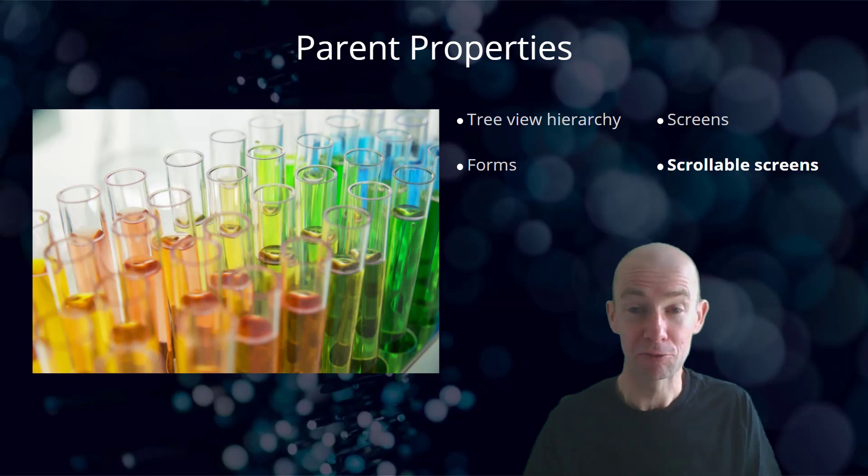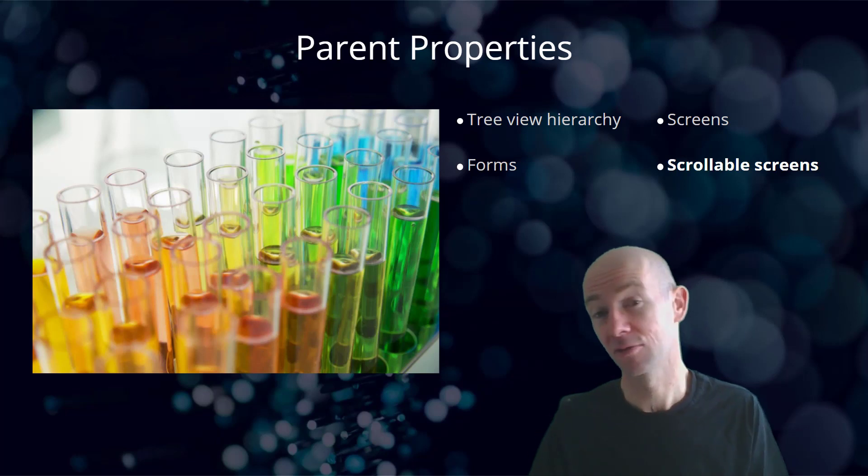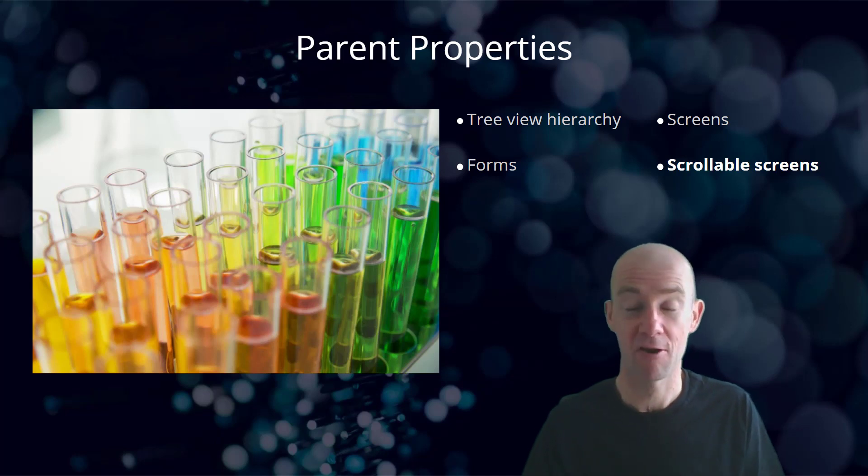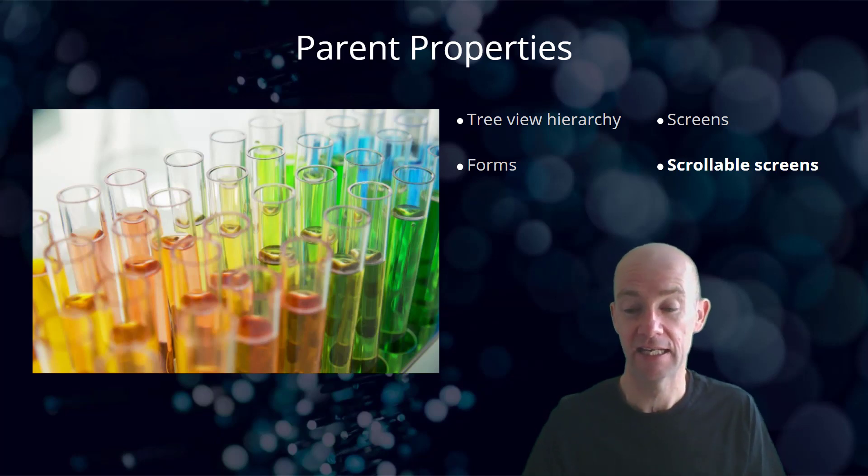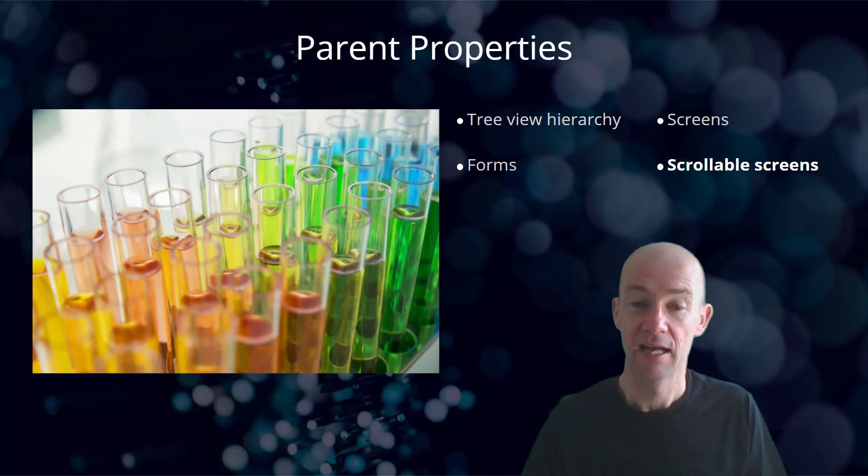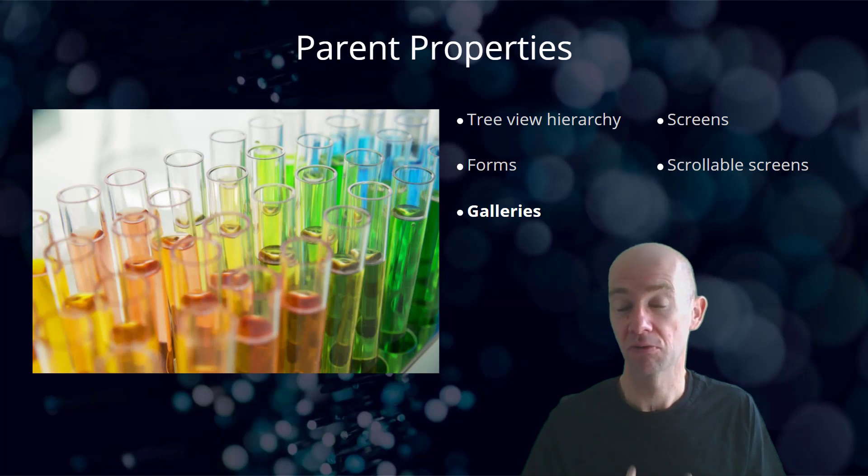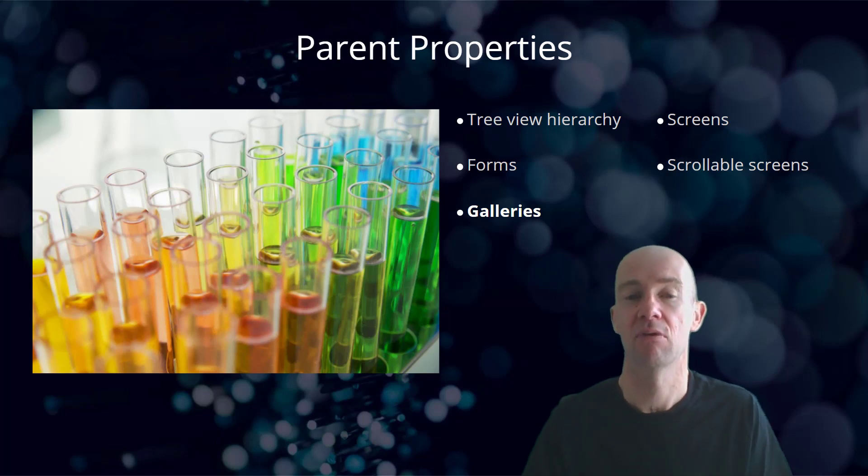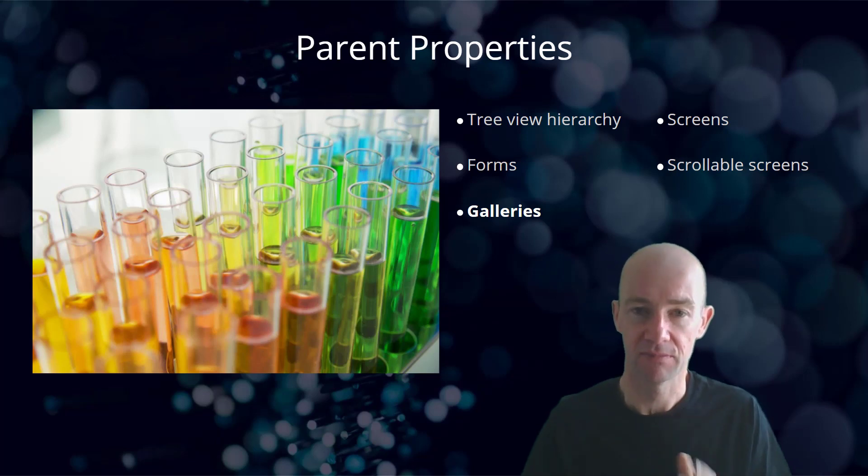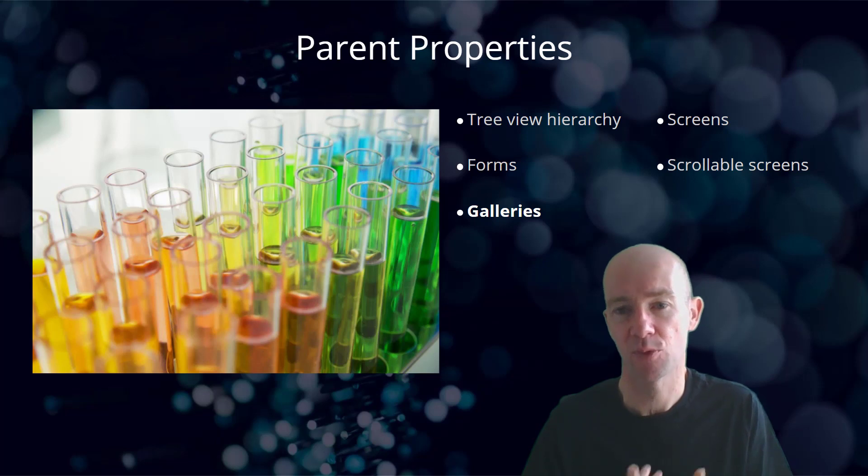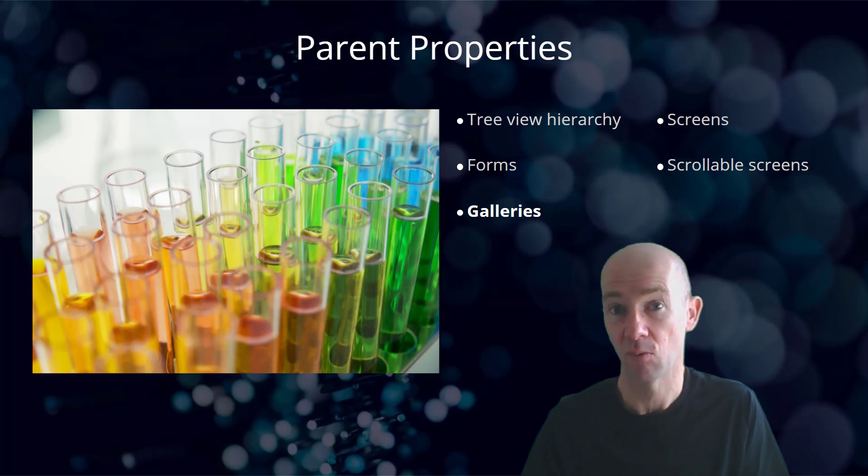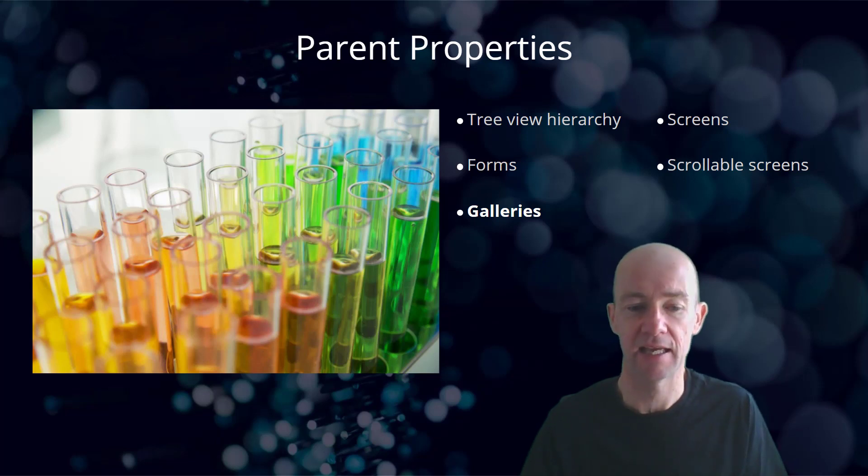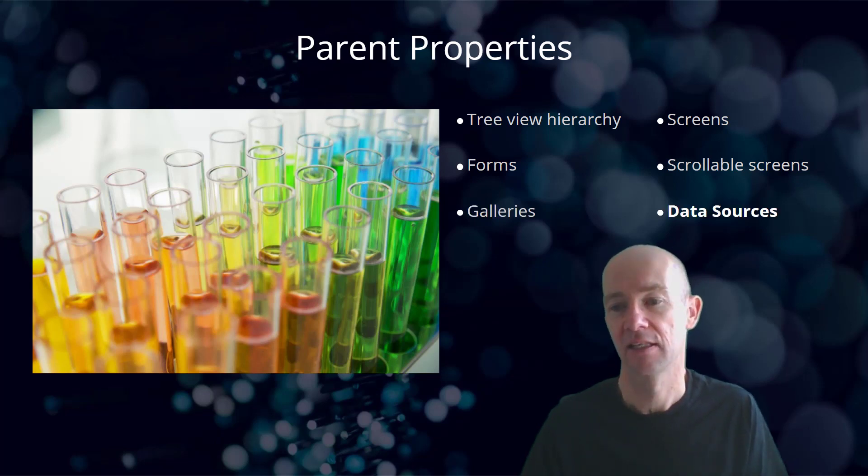Scrollable screens also have parent properties and they're worth taking a look at. And galleries, that's a pretty good example of something which has parent properties that are very well worth taking a look at.